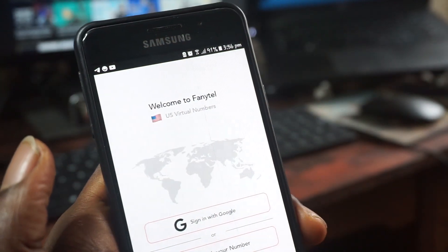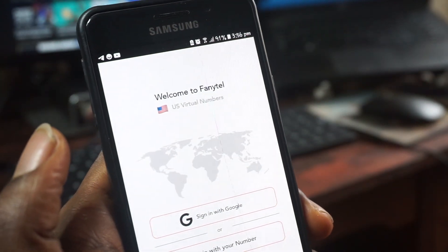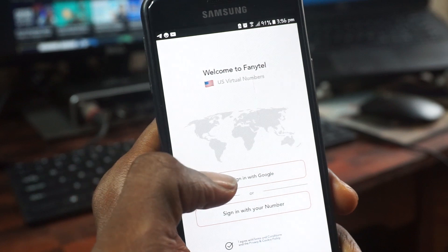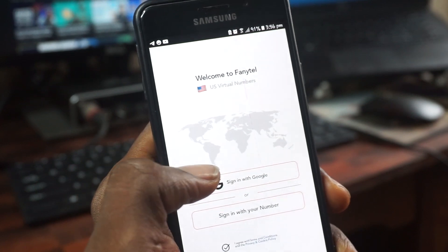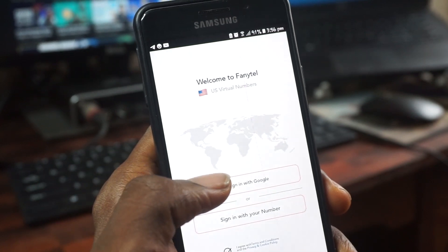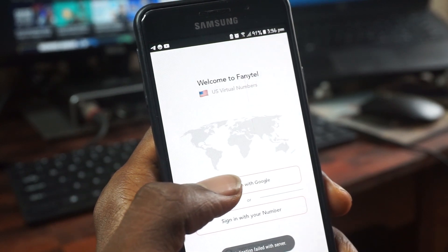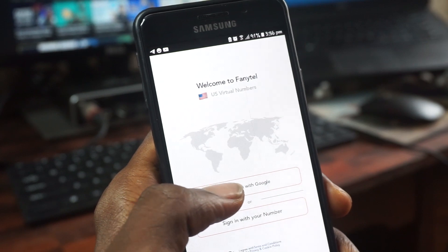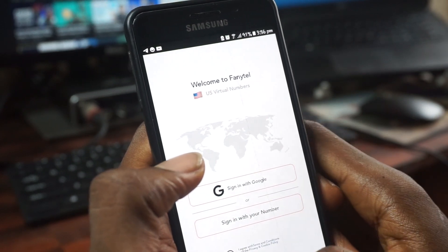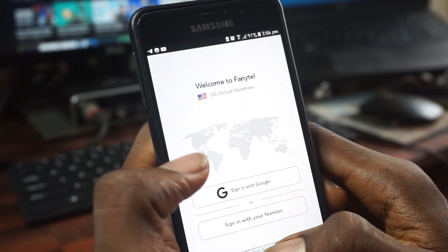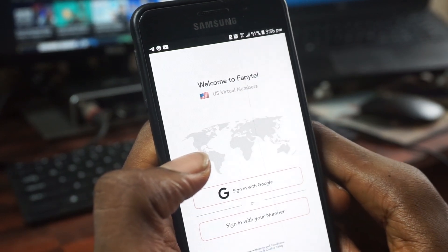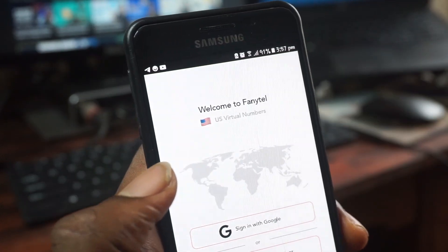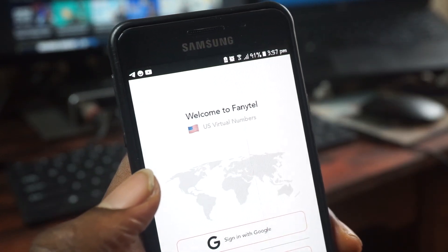Once you open the app the next thing you're going to see is to create an account and register. In order to register you can go ahead and register using your Gmail or other emails by clicking 'Continue with Email', or if you want to use your Gmail then just click 'Continue with Google'. Once you're done with that you're going to get into the app.